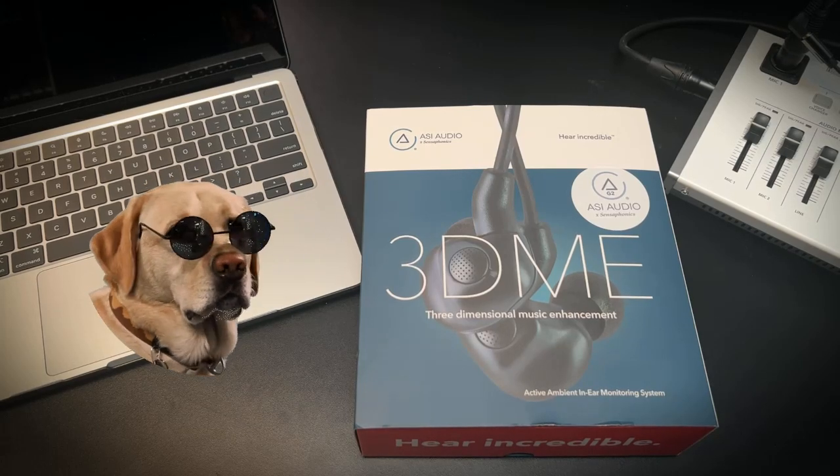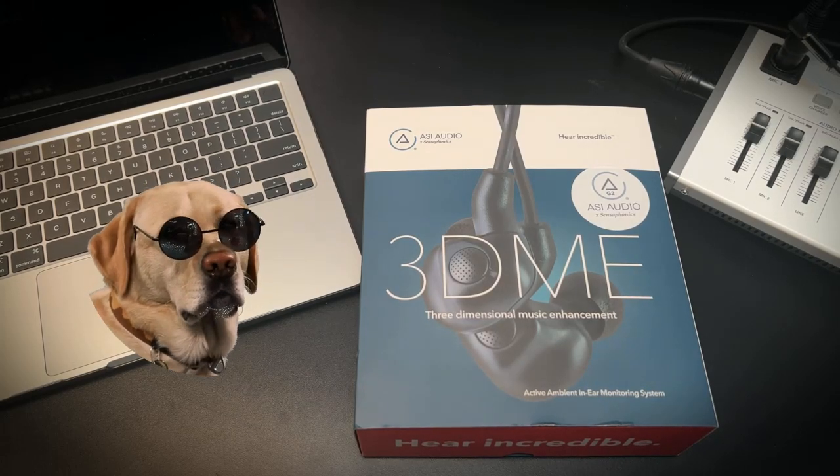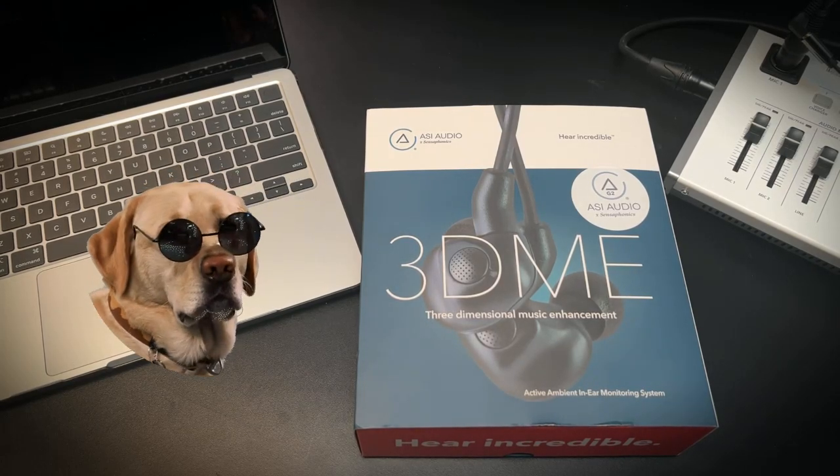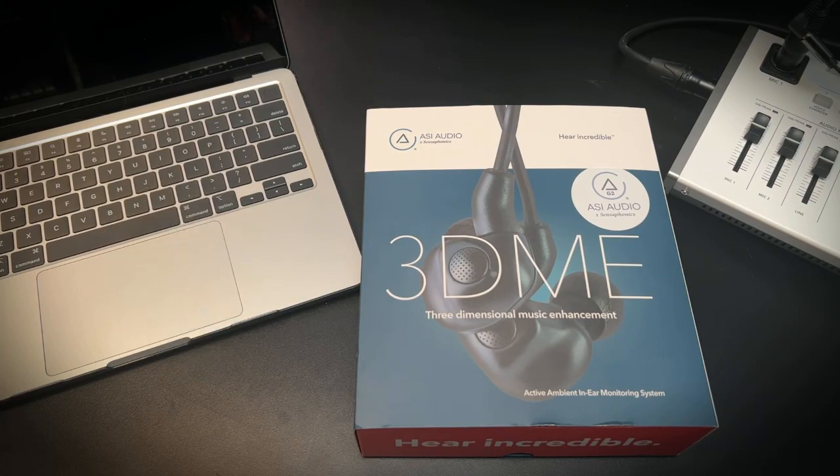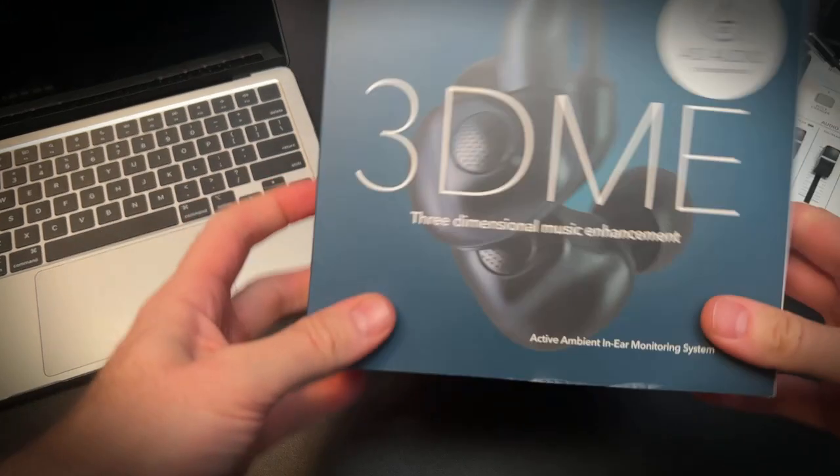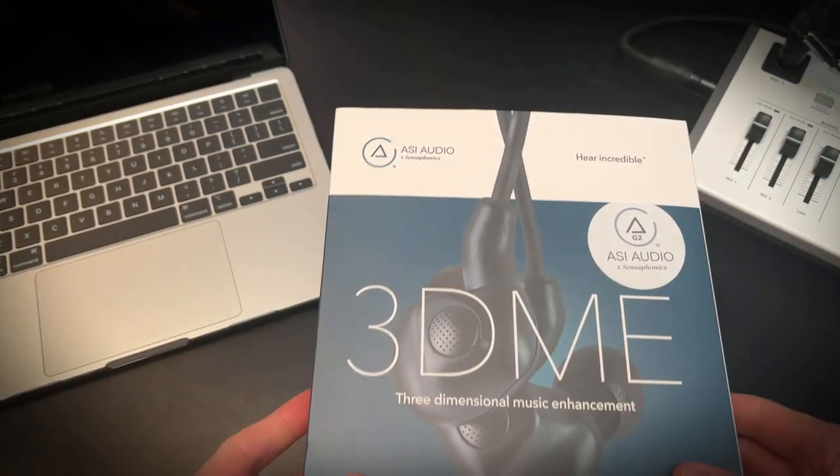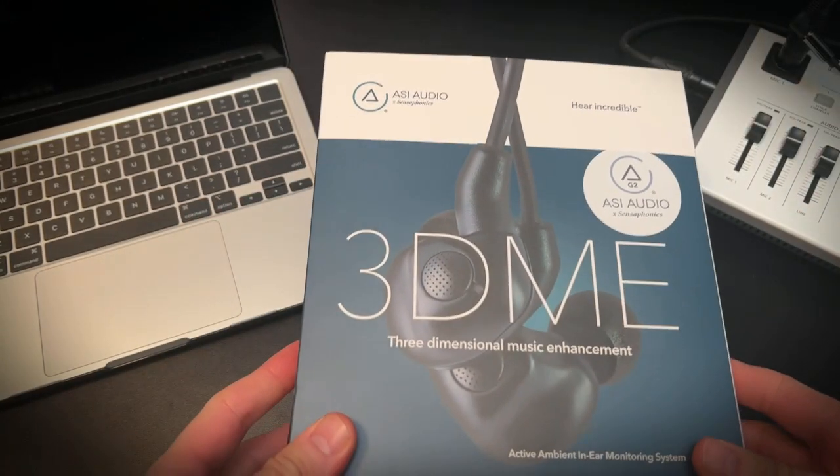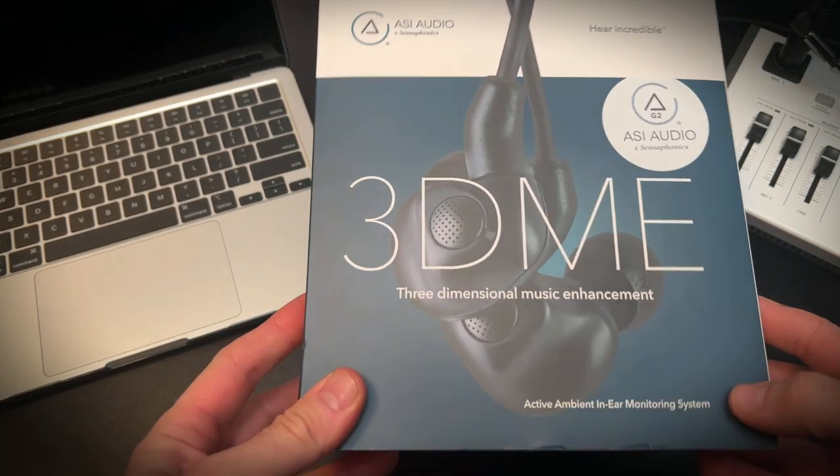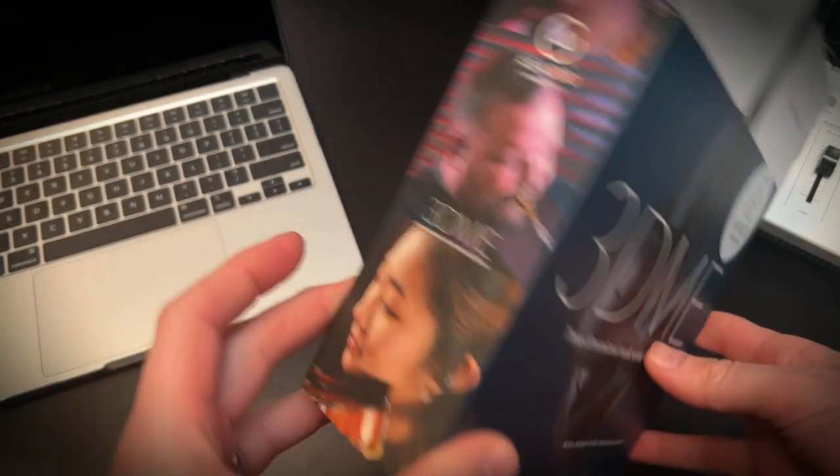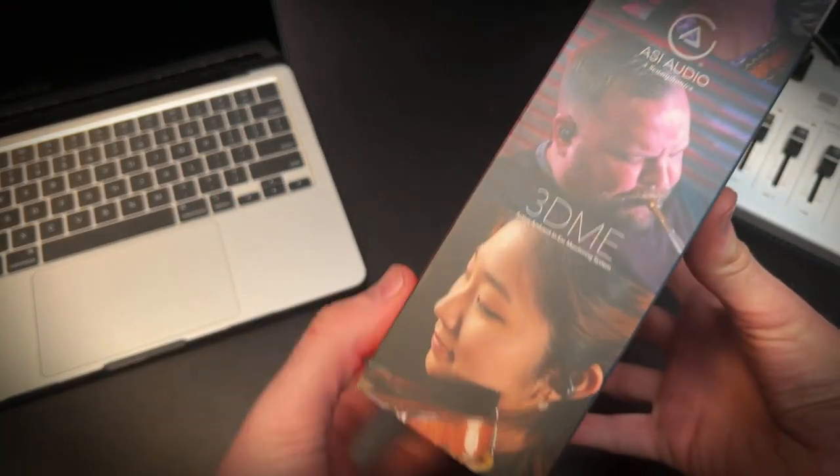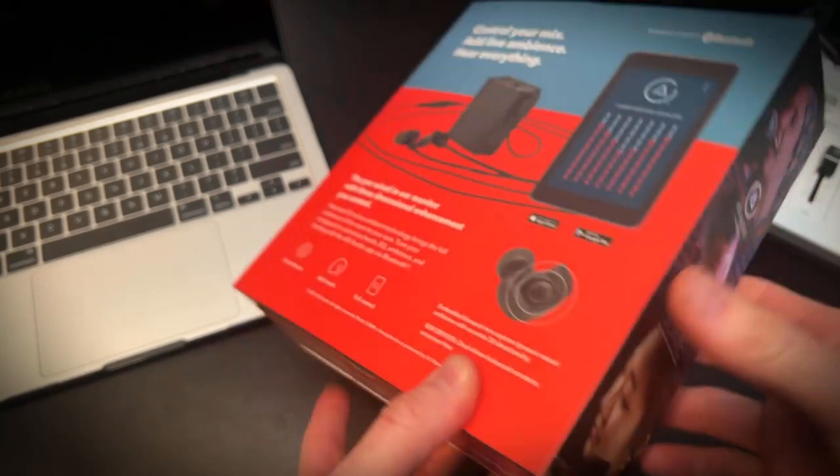Welcome to this unboxing of the Sensiphonic ASI Audio 3DME three-dimensional music enhancement in-ear monitors. I'm doing this because I cannot stand to try to sing in in-ears.